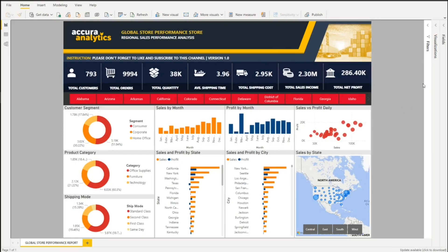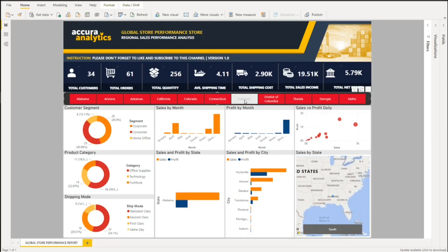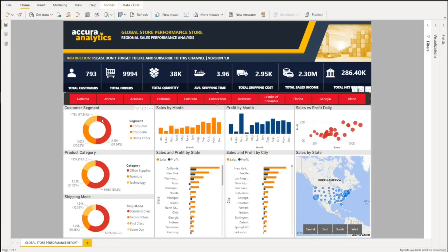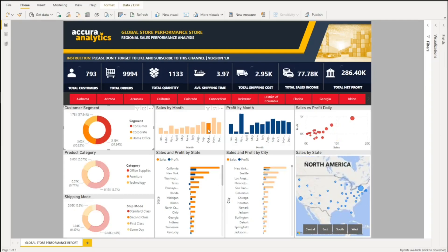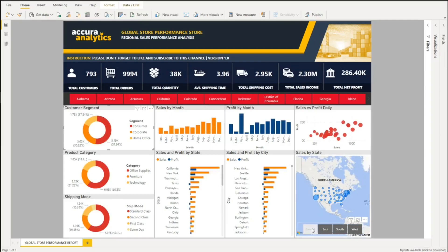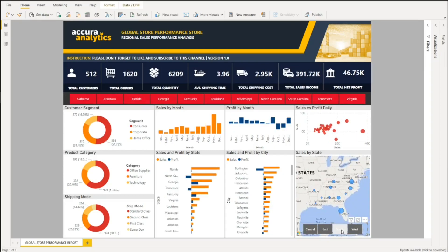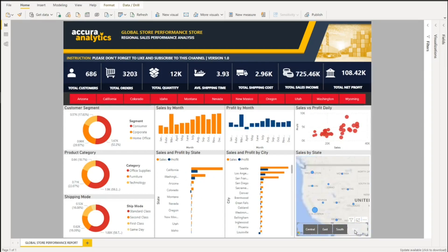Welcome to another Power BI video. Due to high demand and your comments, I'm recreating a report I made last year in Power BI. This is a simple report that shows total customers, orders, quantity, shipping cost, sales, and income per customer segment, category, state, and region. Without further ado, let's start building the report.